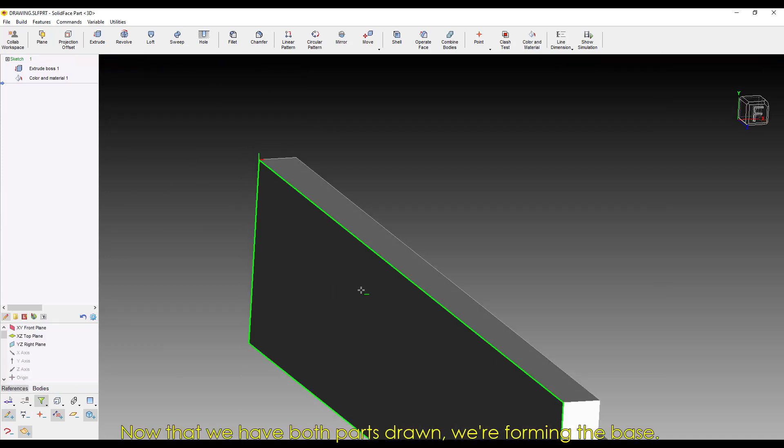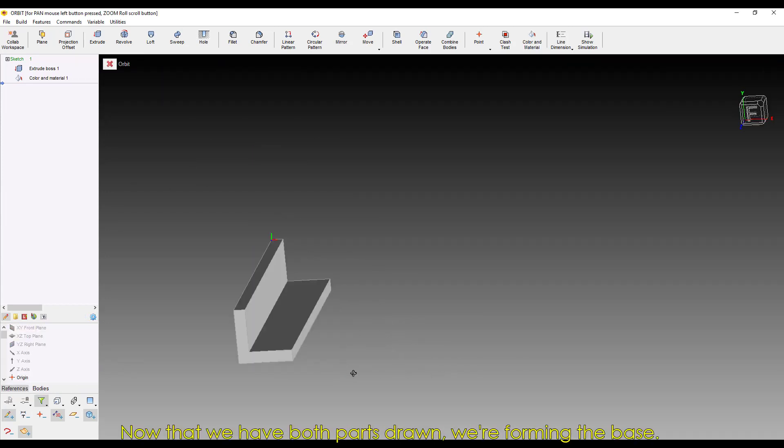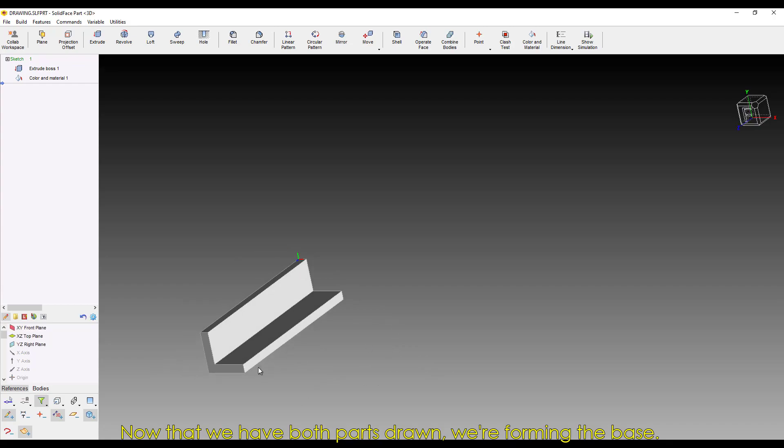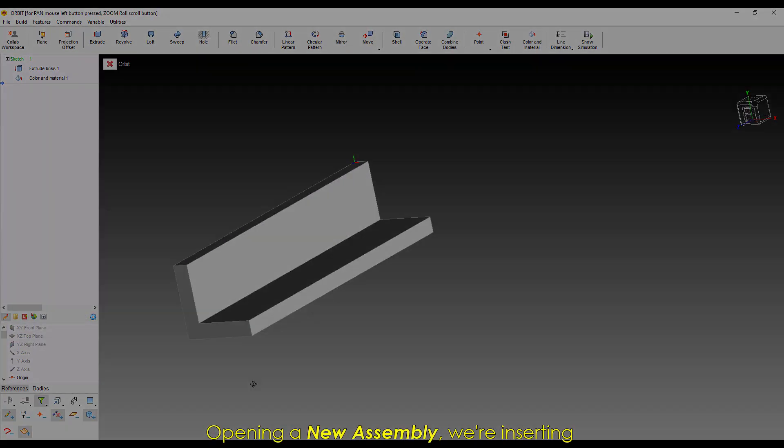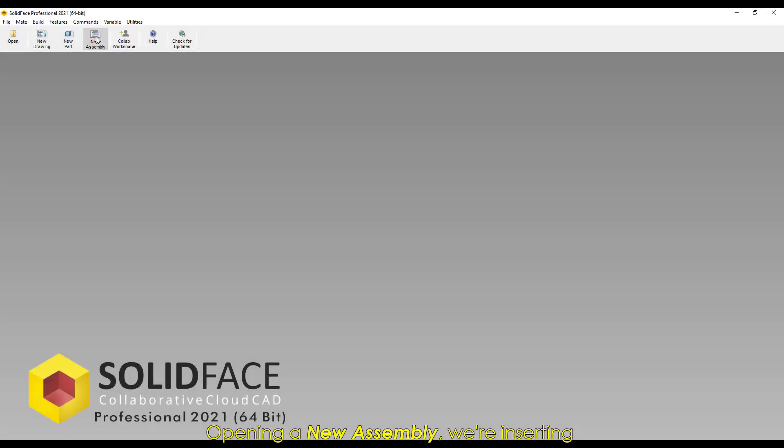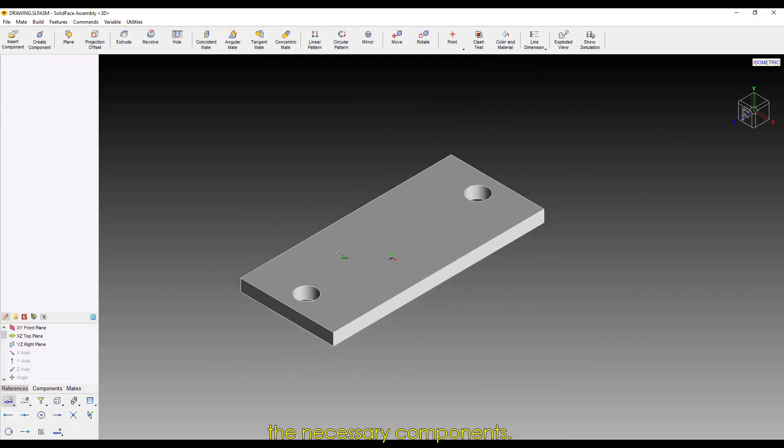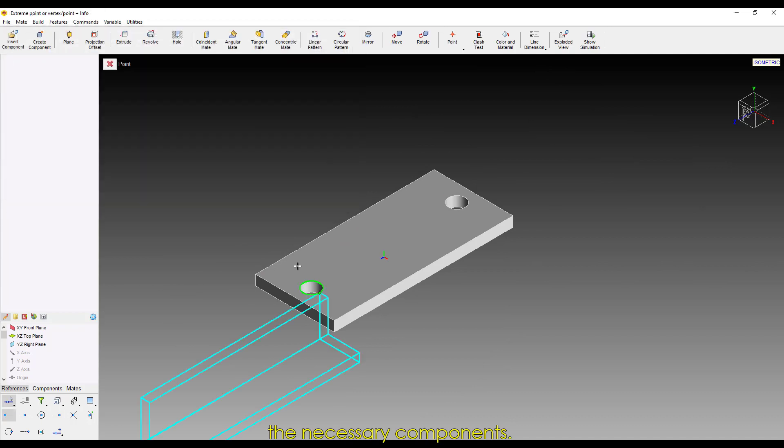Now that we have both parts drawn, we're forming the base. Opening a new assembly, we're inserting the necessary components.